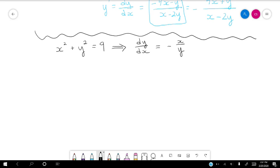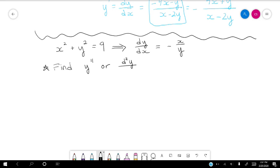So now what we're going to do is find the second derivative. We can call it y double prime, or if we want to use our Leibniz notation, d squared y dx squared — the double derivative.